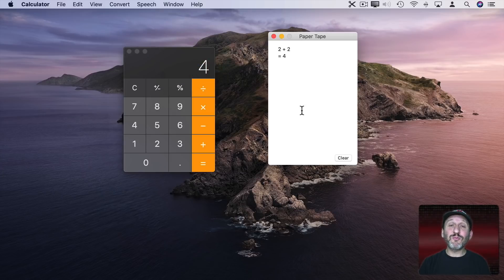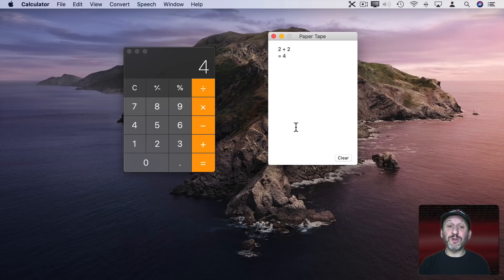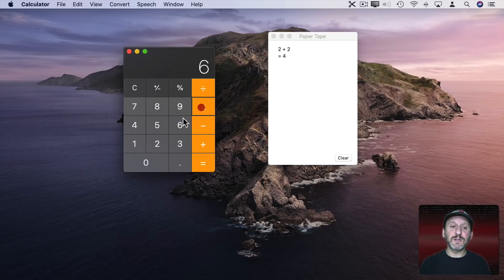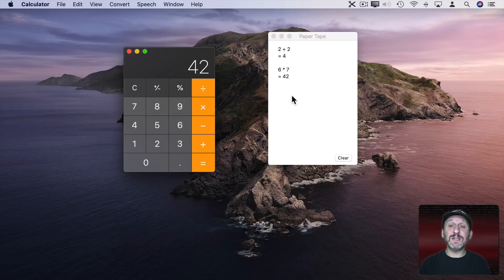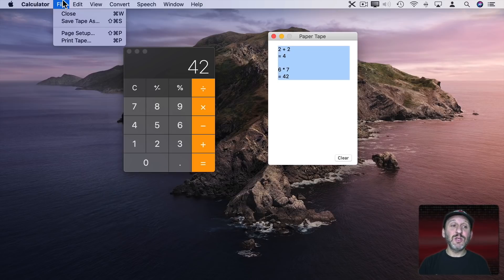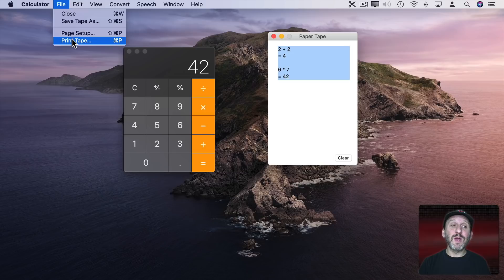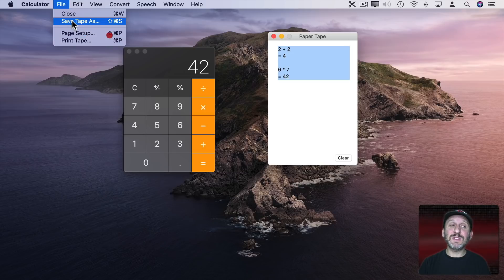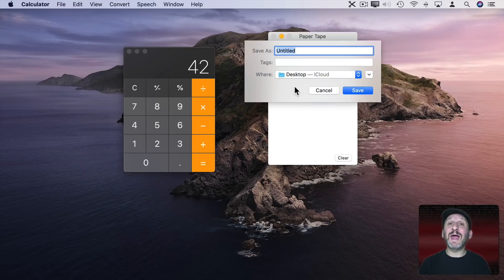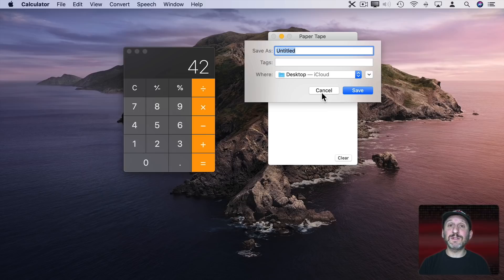This gives you a rundown of all your calculations. So as you do more calculations it will keep adding it to the tape. You can select text in here and copy and paste it. You can also print the tape or save the tape as and it will save it as a text document.